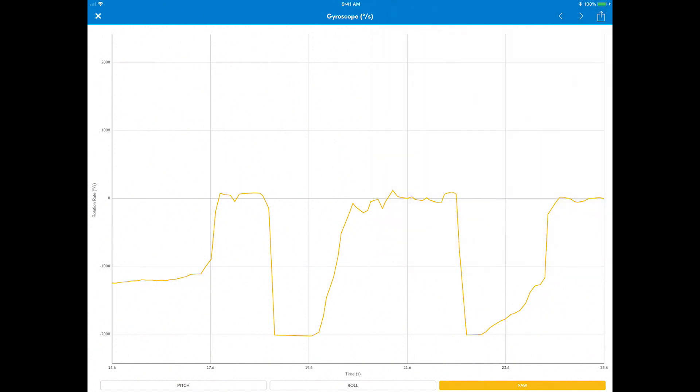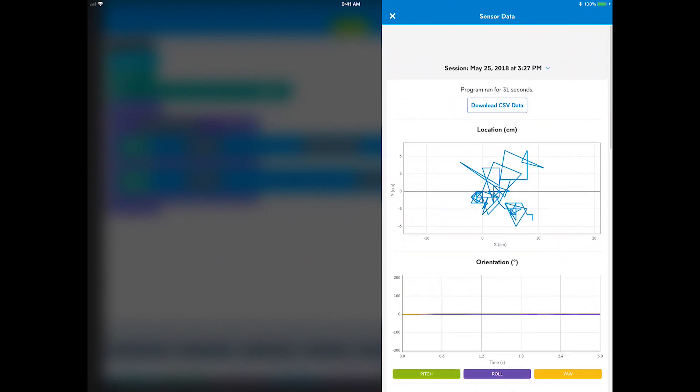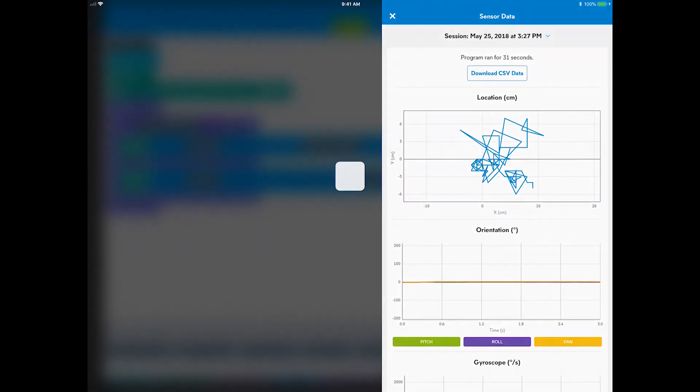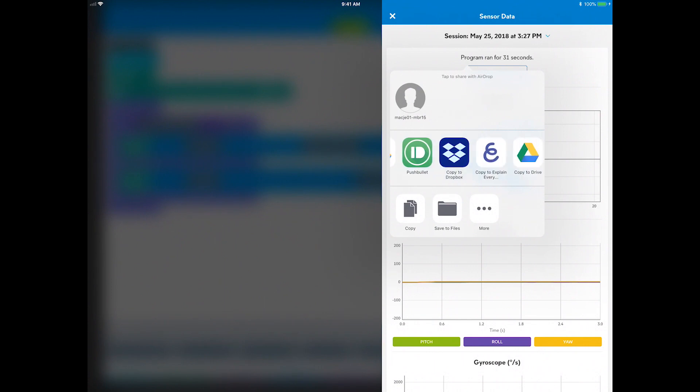If you return to the sensor data archive, you can even export all the sensor data as a spreadsheet to review and graph with your own graphing toolset.